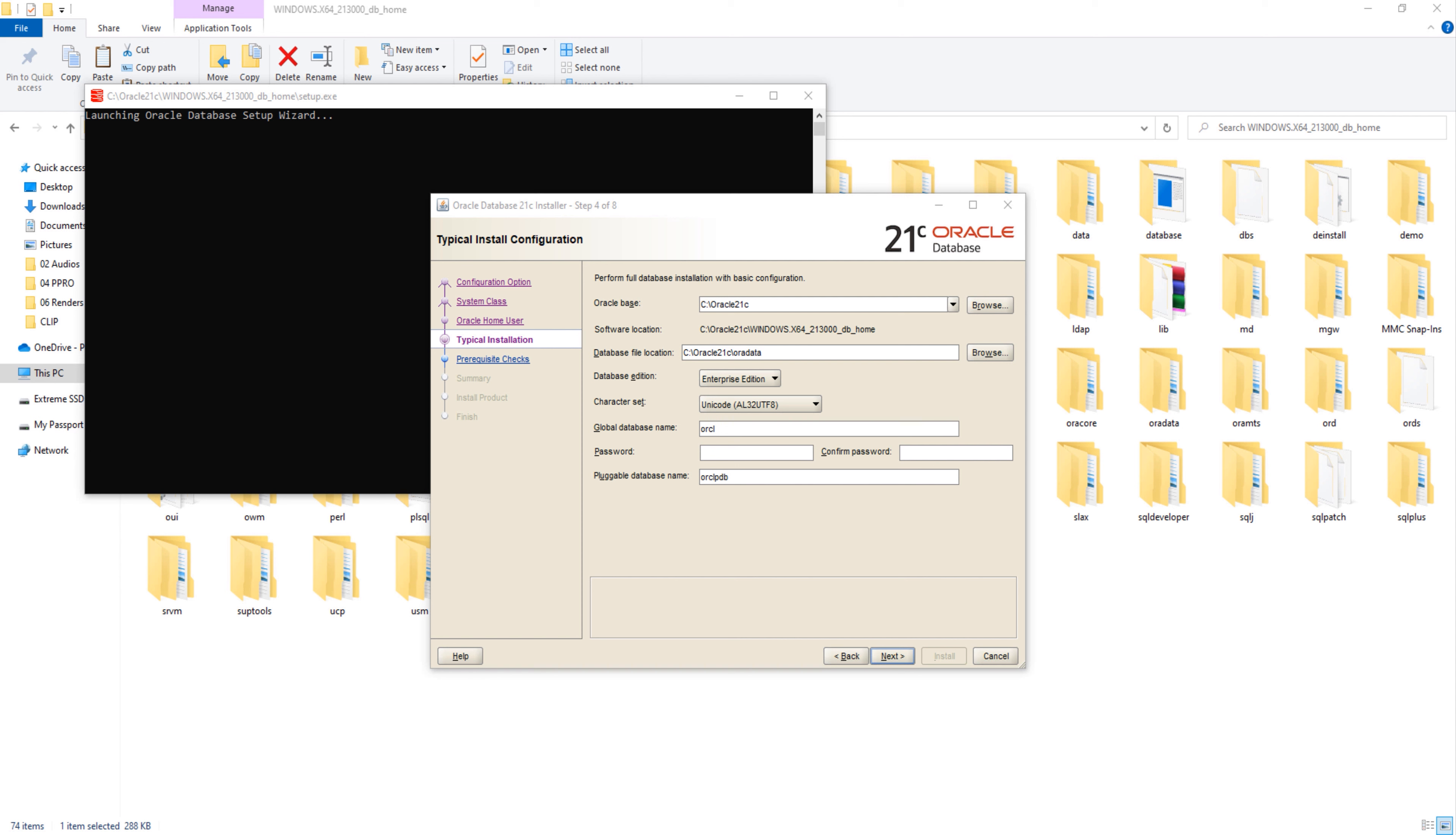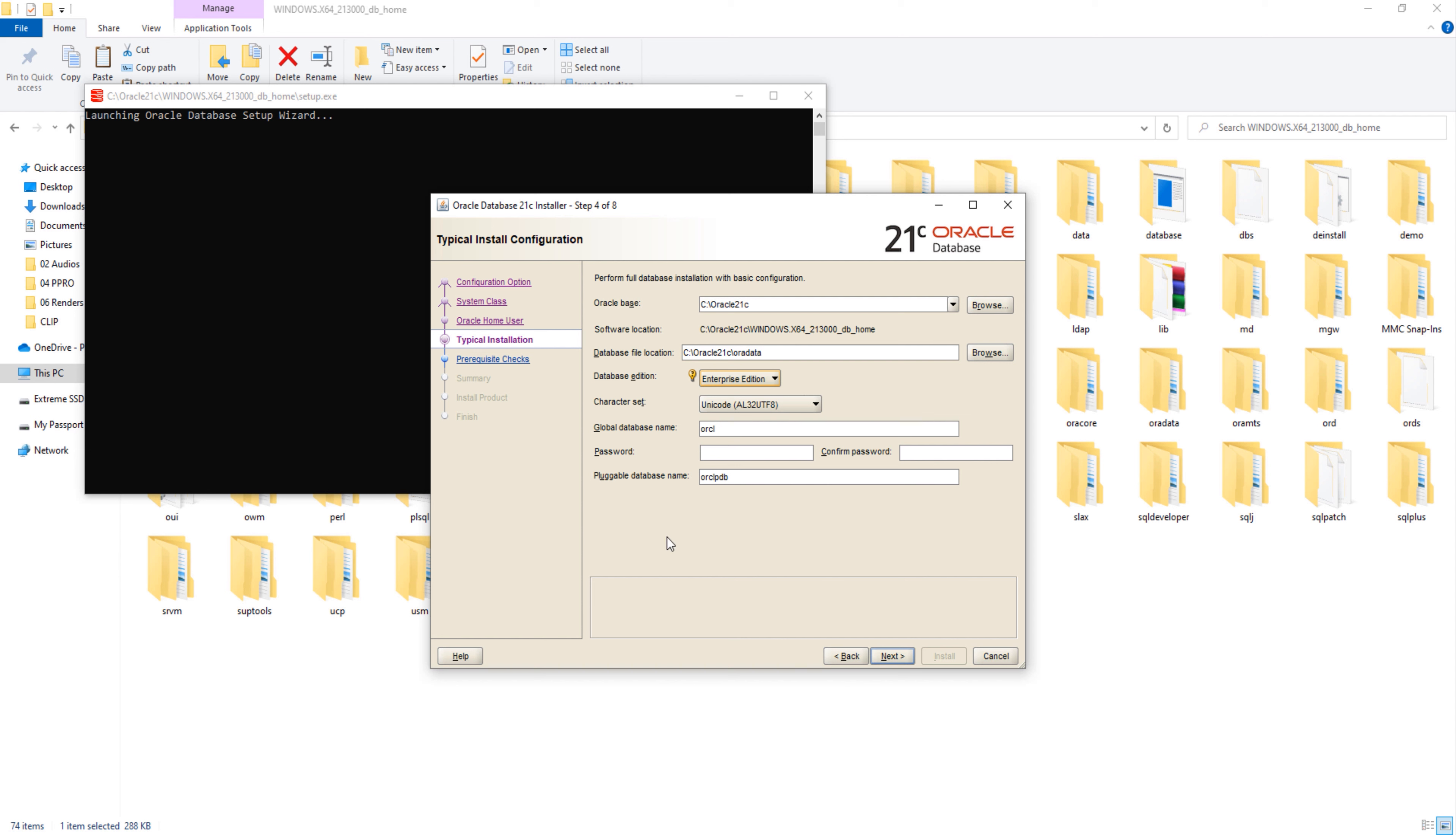Next is database edition. Here we again have two choices. First is Enterprise Edition and second is Standard Edition 2. Here I will go with the Enterprise Edition so that I can use the Oracle Database 21c with its full potential. Character set. Let it be on Unicode. Don't change it.